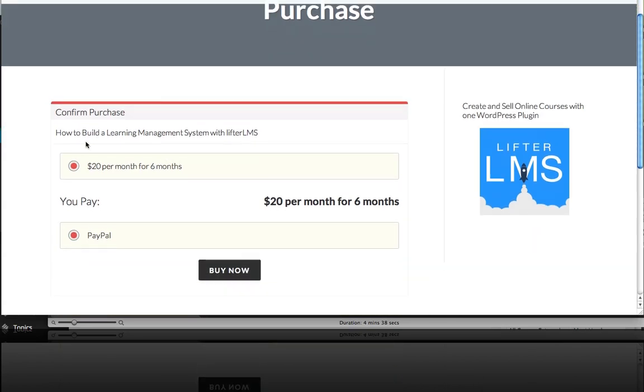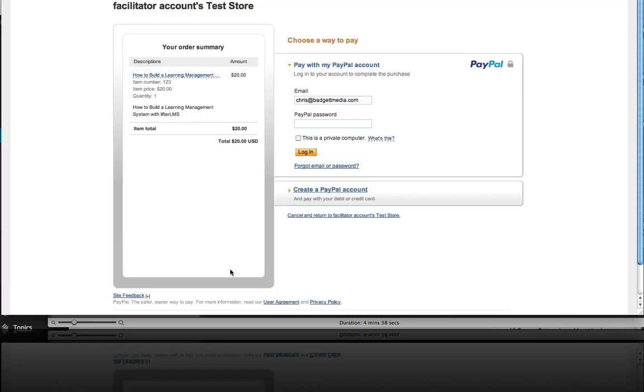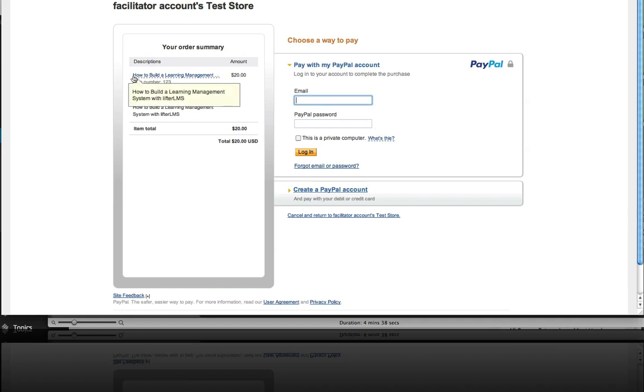And that takes us to the purchase page. So we're going to buy this course at $20 per month for six months. Buy now. So that's going to redirect us to PayPal. And if you look closely here you can see that our course is here and this payment right now is for $20. And so we're just going to log into our PayPal account.